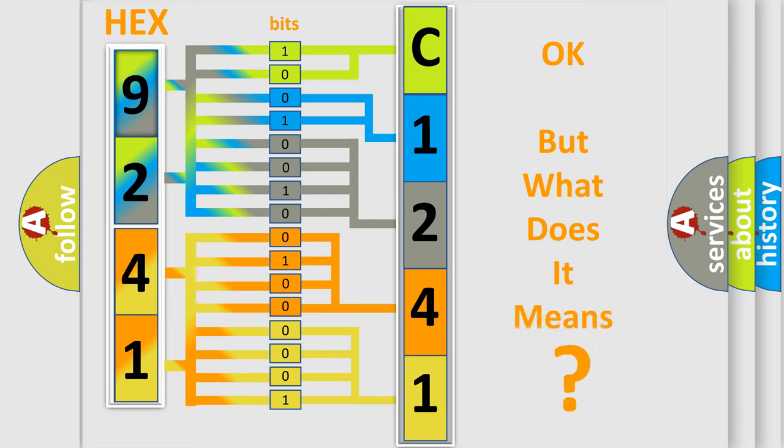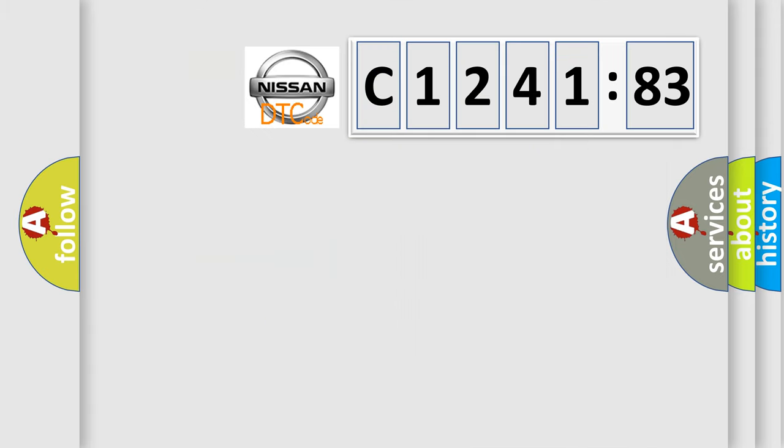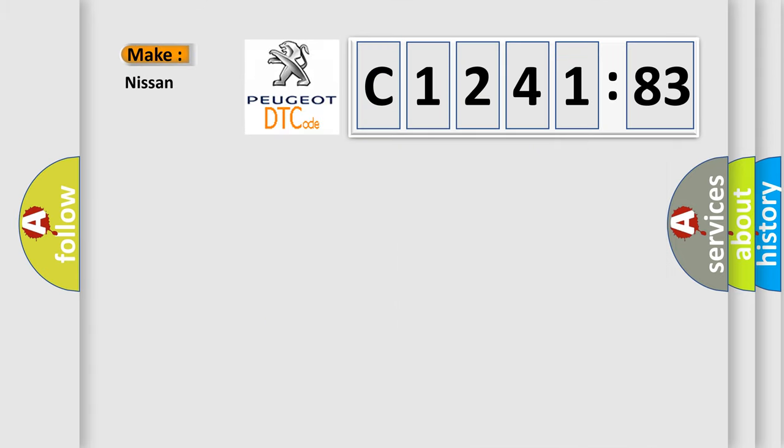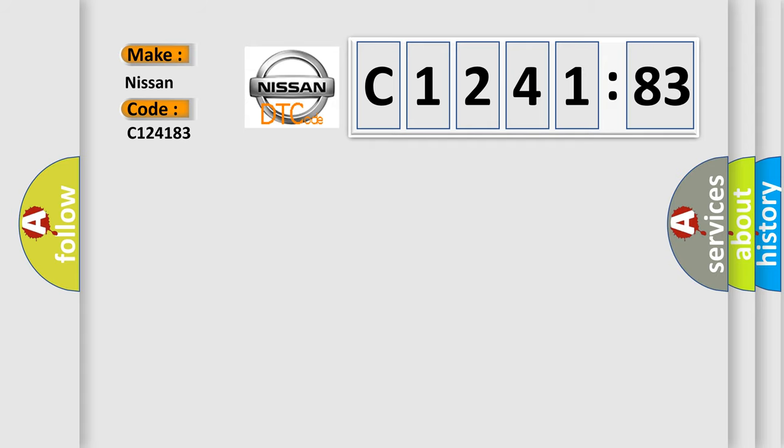We now know in what way the diagnostic tool translates the received information into a more comprehensible format. The number itself does not make sense to us if we cannot assign information about what it actually expresses. So, what does the diagnostic trouble code C124183